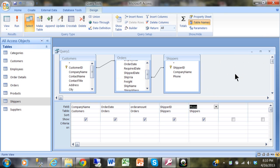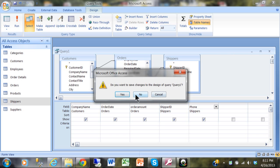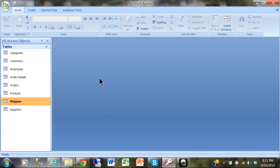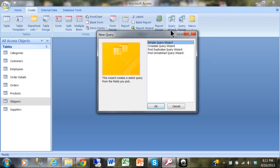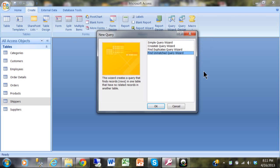There's one other useful feature: a special query that shows which records are in one table but not another. Click the Create menu, then Query Wizard, and choose Find Unmatched Query Wizard. Select the customers table as the first table, then the orders table as the second.